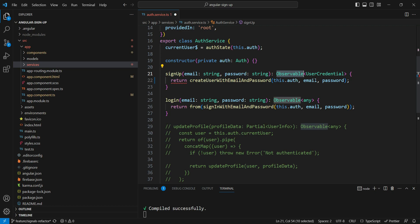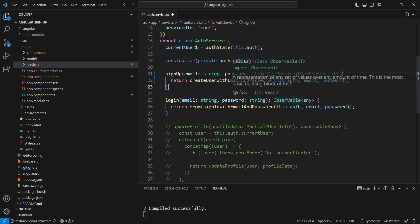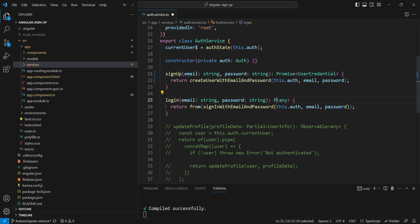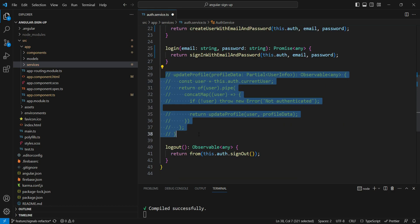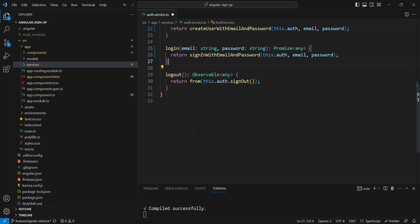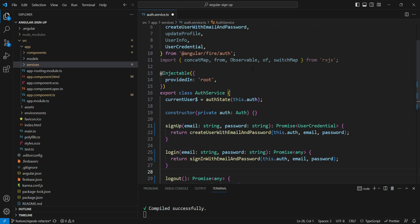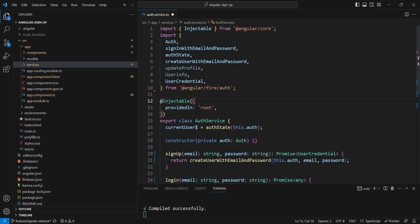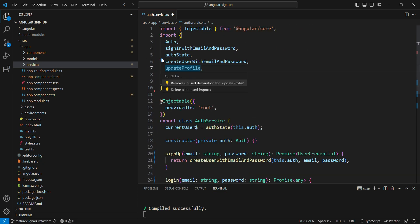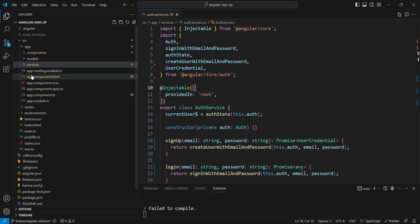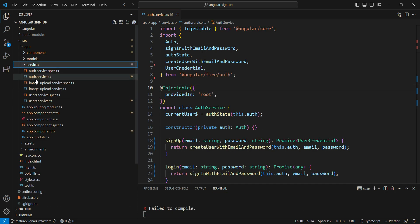We are going to change this observable to a promise. The same thing we are going to do with login — remove this, since we don't need it anymore. Similarly for the logout function. So this is changed, and we can now remove all of the imports related to RxJS.